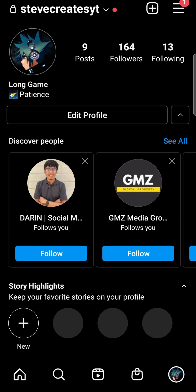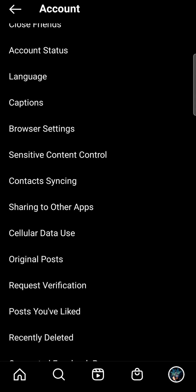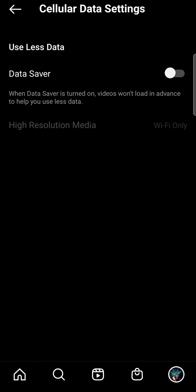The last thing you can try is to tap your profile icon at the bottom right-hand corner, then tap the three horizontal lines, go into Settings, then Account, and scroll down until you see the Cellular Data Use option. Tap on that and make sure that Data Saver mode is off, because if Data Saver mode is on, Instagram will reduce the quality of your stories to save mobile data, resulting in blurry photos.